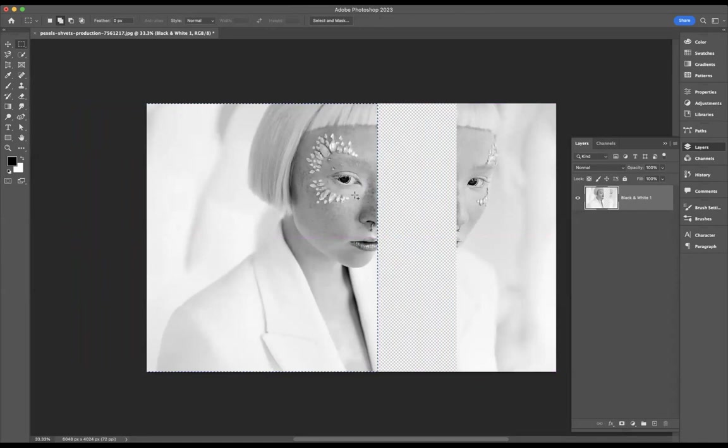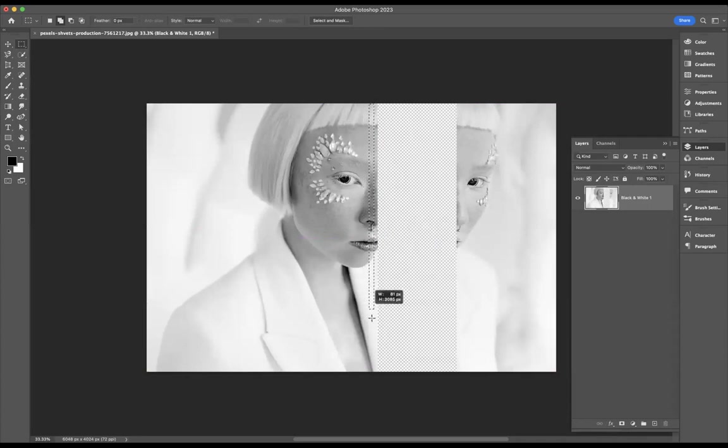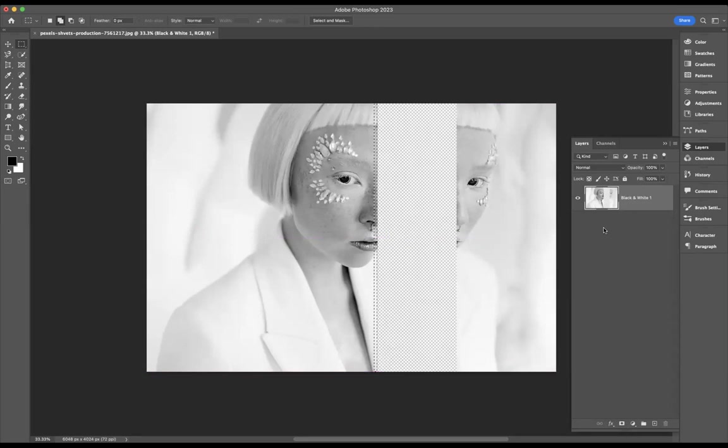Now, yet again using the rectangular marquee tool, I'm just going to come through and make a selection. I'm going to use the shortcut Command J on Mac and Control J on Windows. What will happen now is whatever is inside that selection will duplicate onto its new layer.